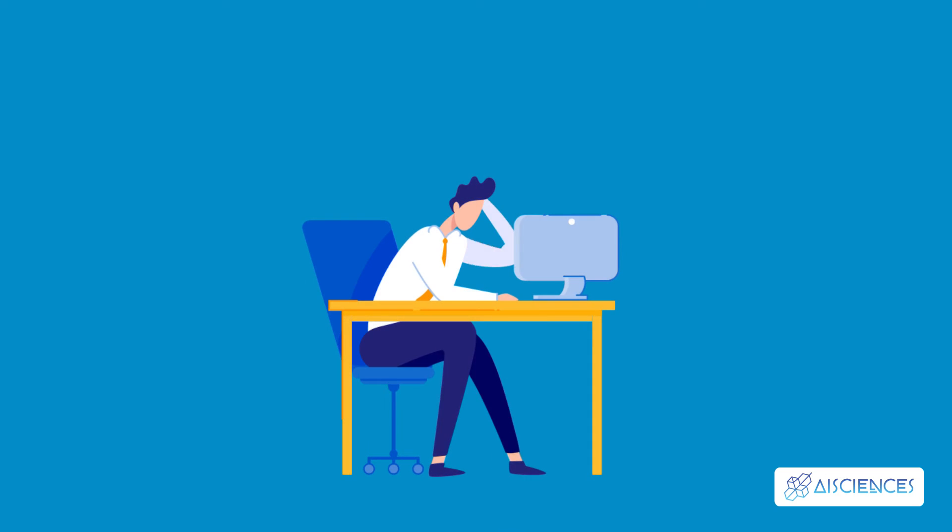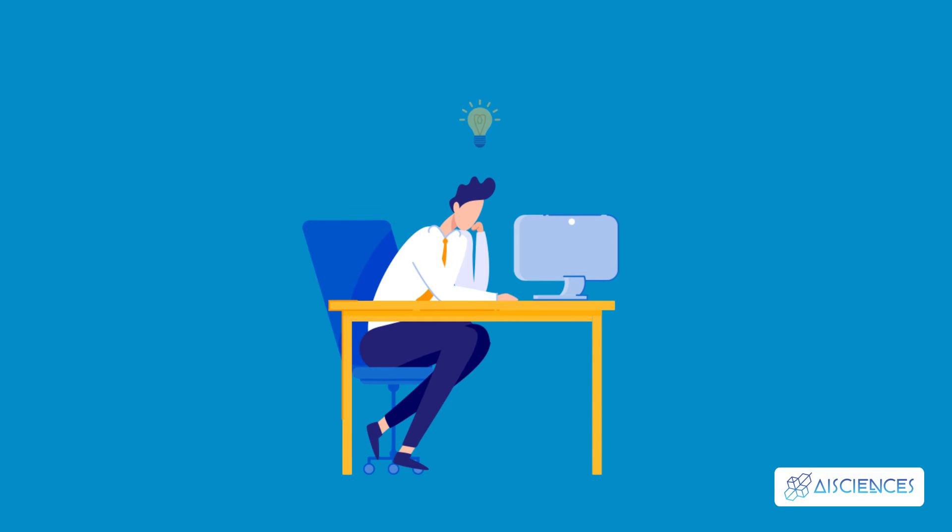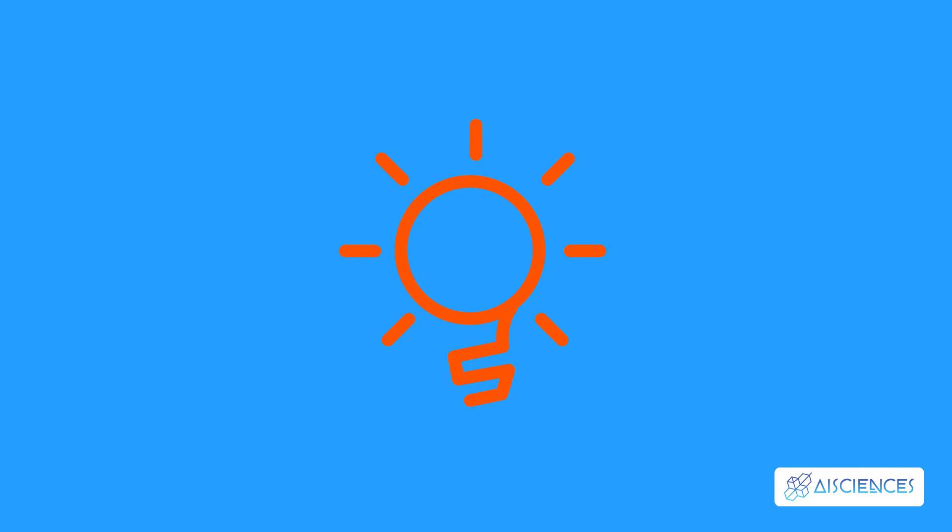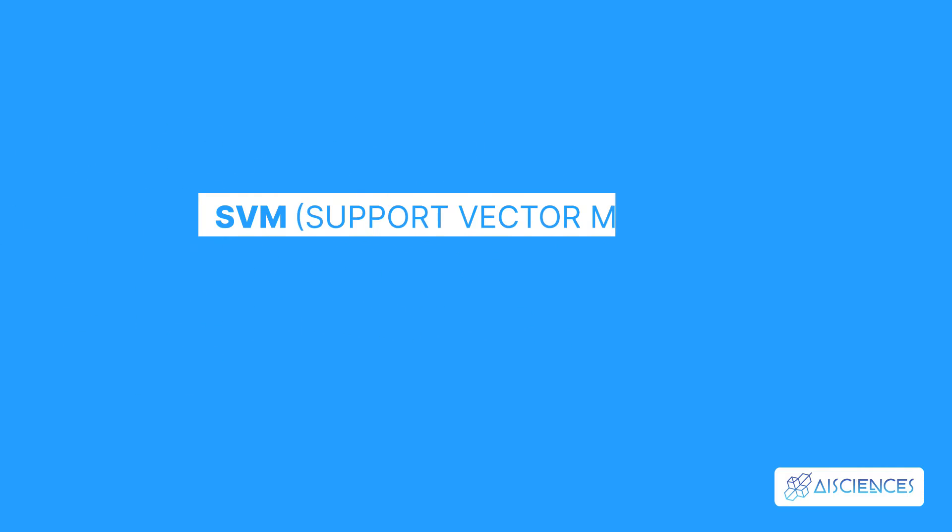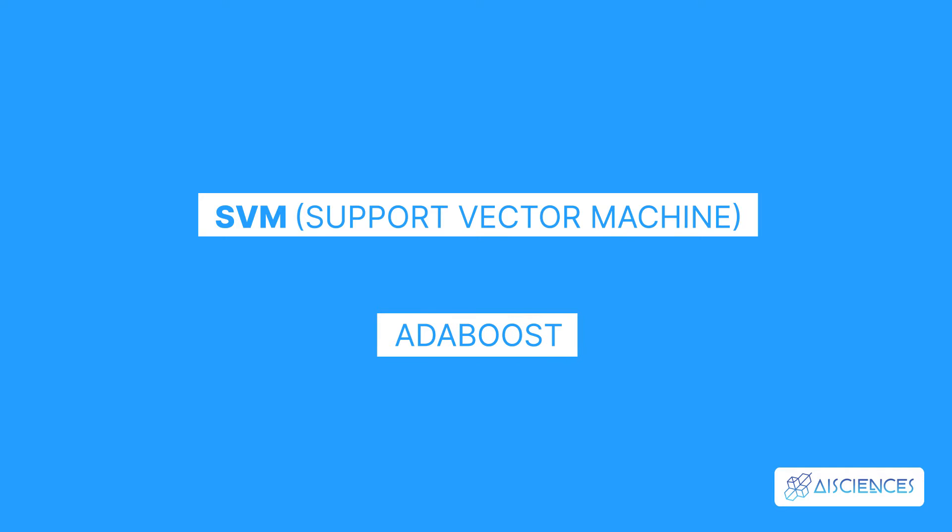This system helps you to understand how a multi-classification problem is solved. This project is designed to improve your problem-solving skills, and you will learn about SVM, or Support Vector Machine, and Adaboost.